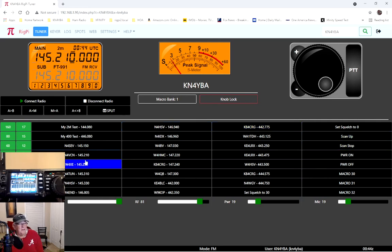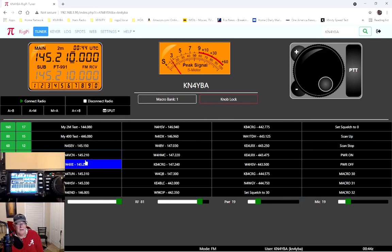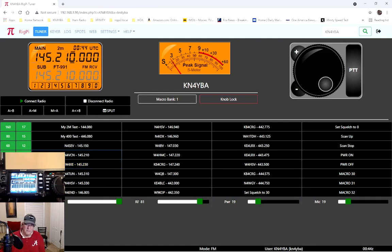This is my short demonstration. If you have any questions, want anything from me, feel free to email me at admin at kn4yba.com. Have a great day. 73s to you. Thank you.